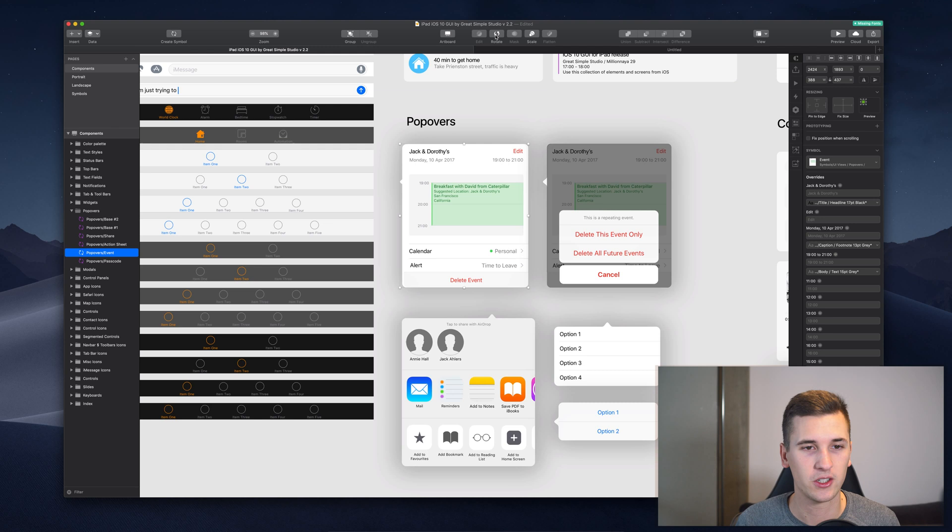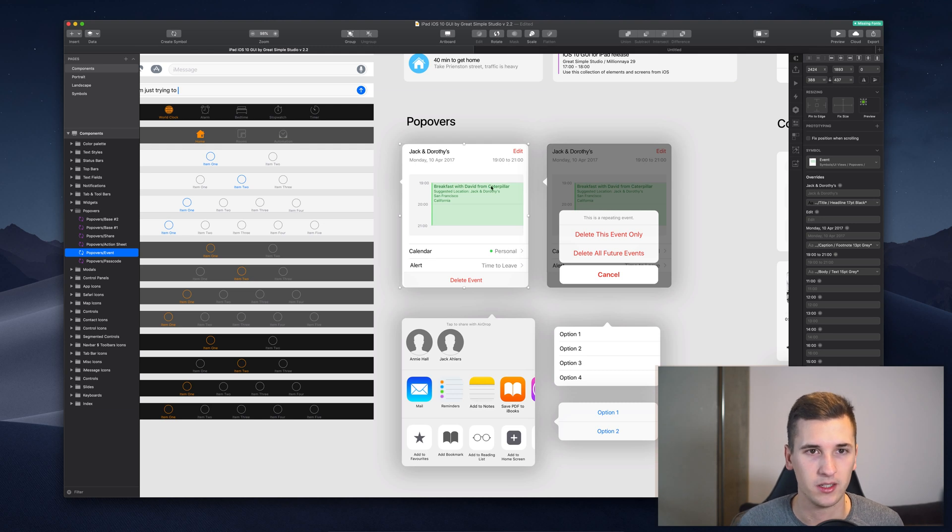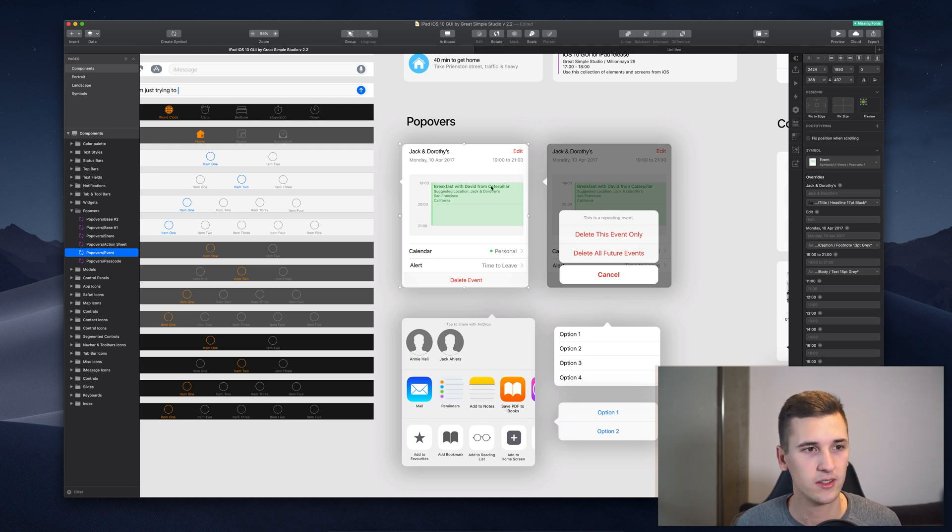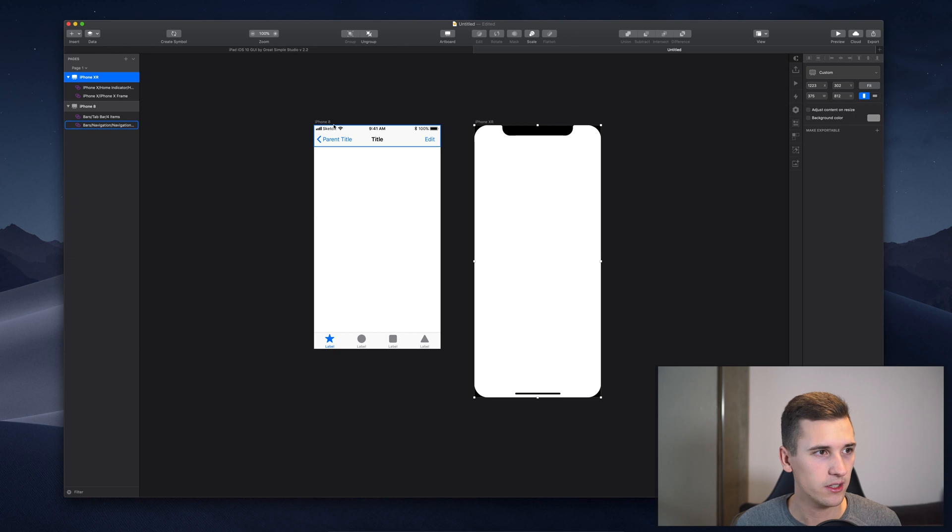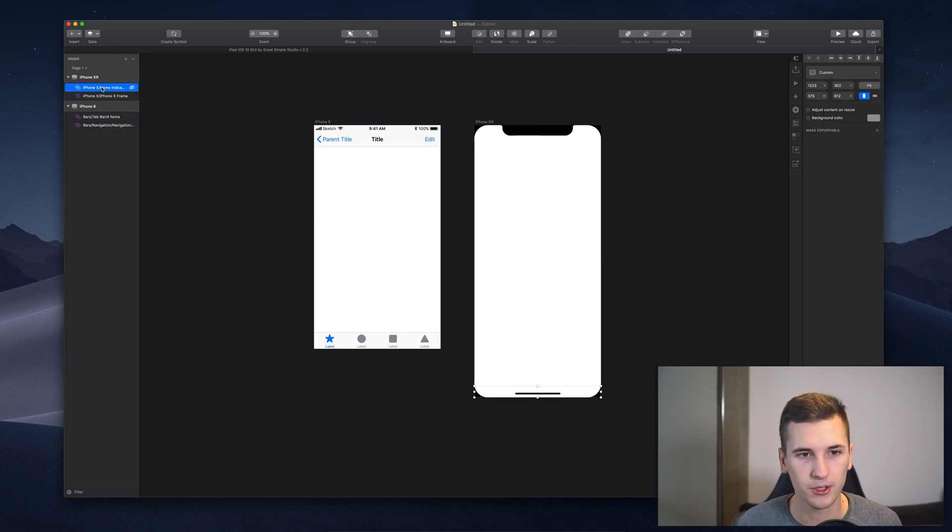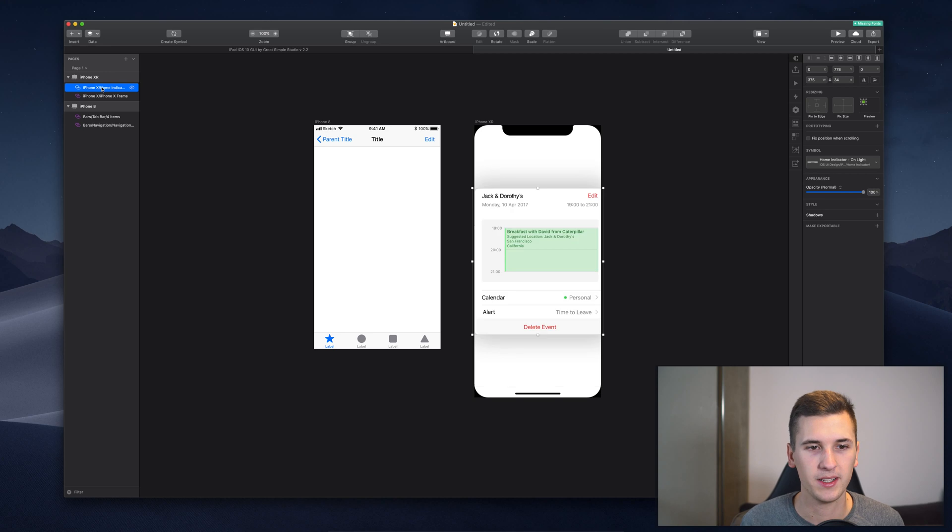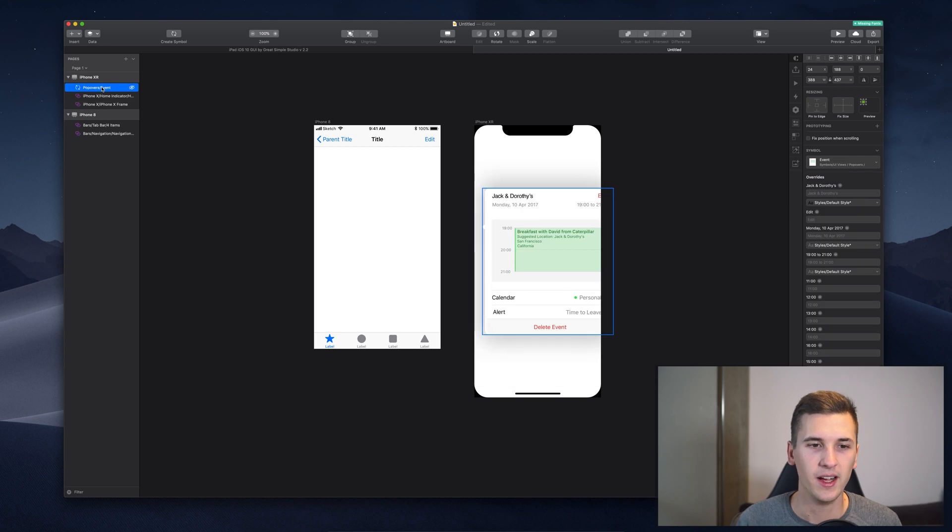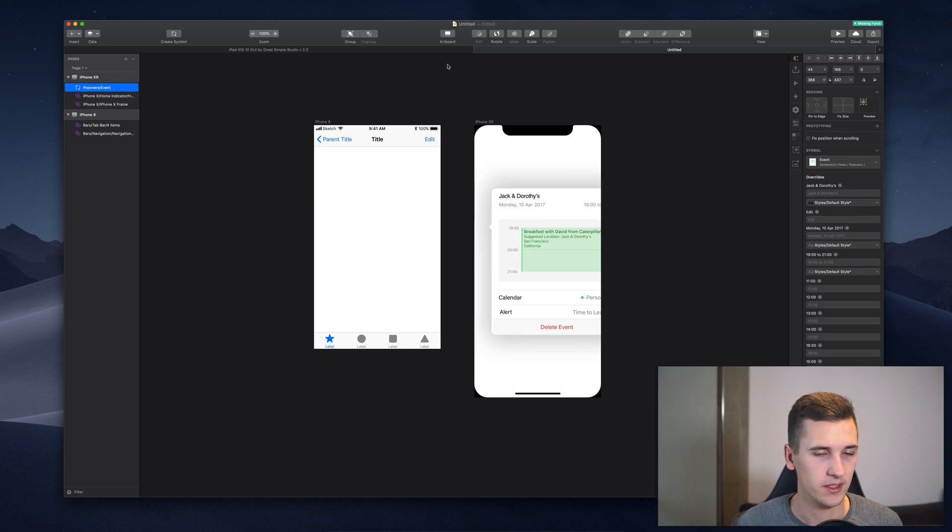But you can simply just download the UI kit and then you can simply select your device. Of course, we don't have an iPad right here, but you can simply paste it in there and even customize it.